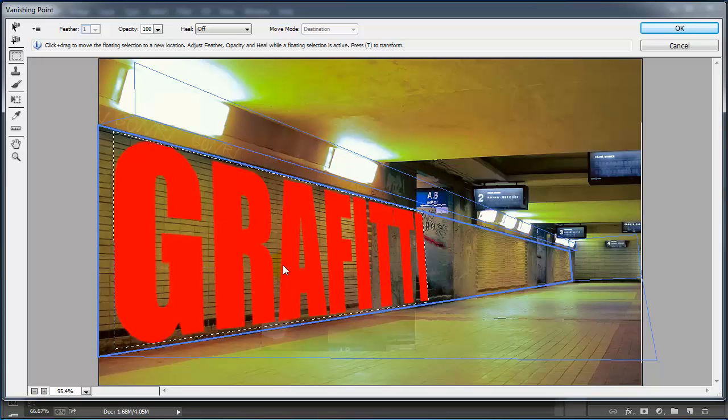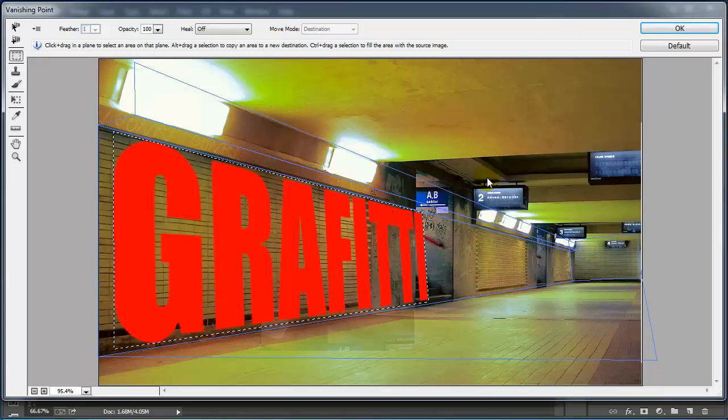You can keep on creating more text and bring it into this plane. You can create new planes for the ceiling. You can find additional pictures and bring them into this image.